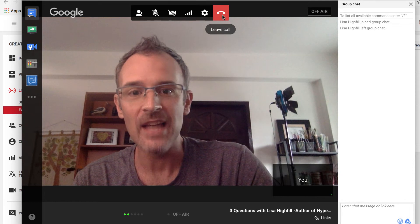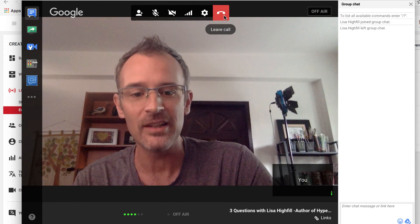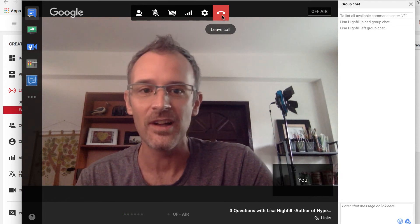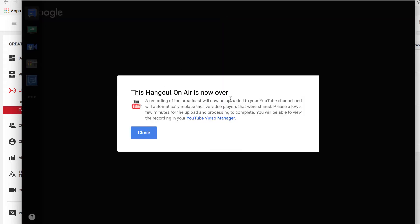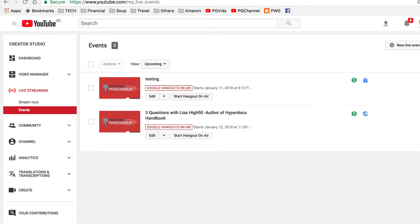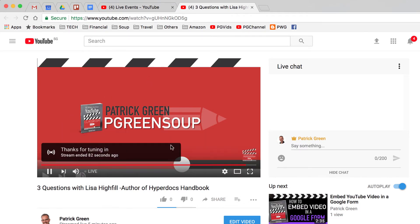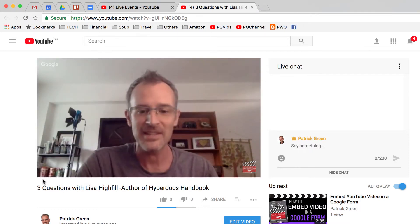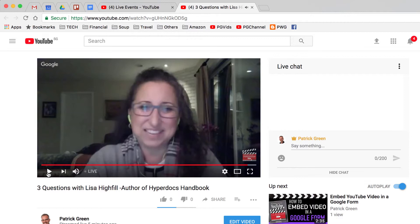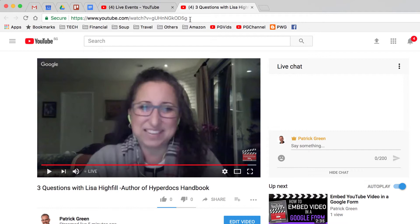And so then I'm going to go up here to the Leave Call button. You can see that Lisa's already left the call. And this Hangout On Air is now over — I can hit the Close button. If I go over to the original link that I shared, you can see that it's done playing and it says thanks for tuning in, and the stream ended 82 seconds ago. But you can see that it's loading now — if I pushed play and ran it back to the beginning, this URL is where the whole thing is archived, and people can access it and continue to access it.